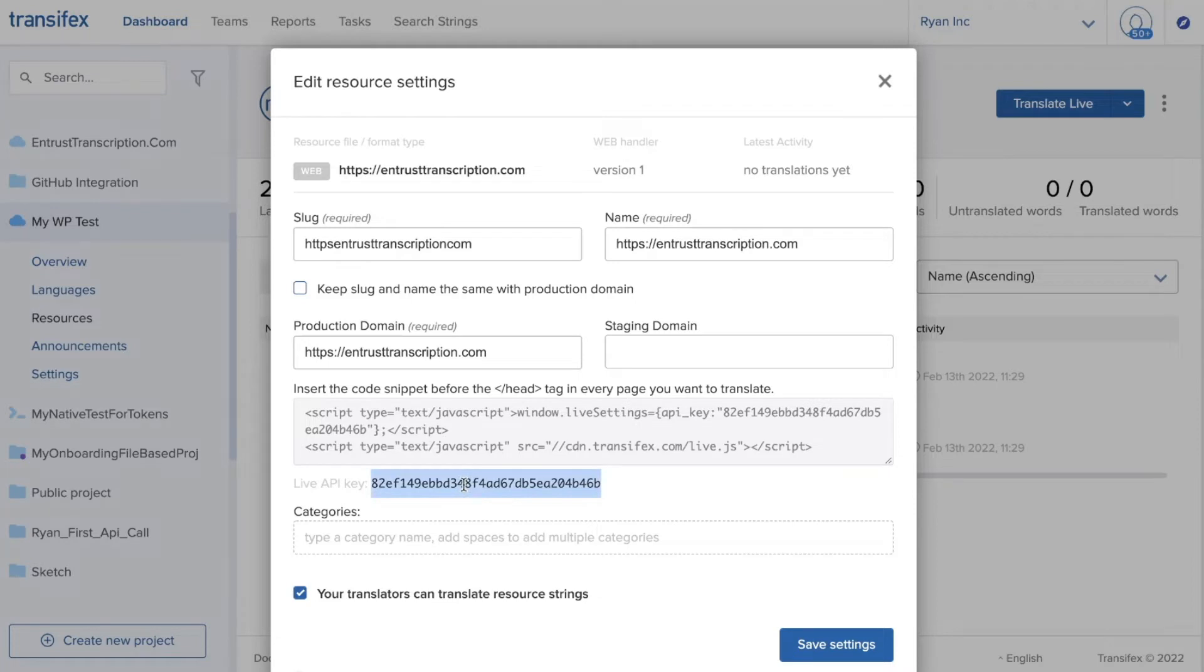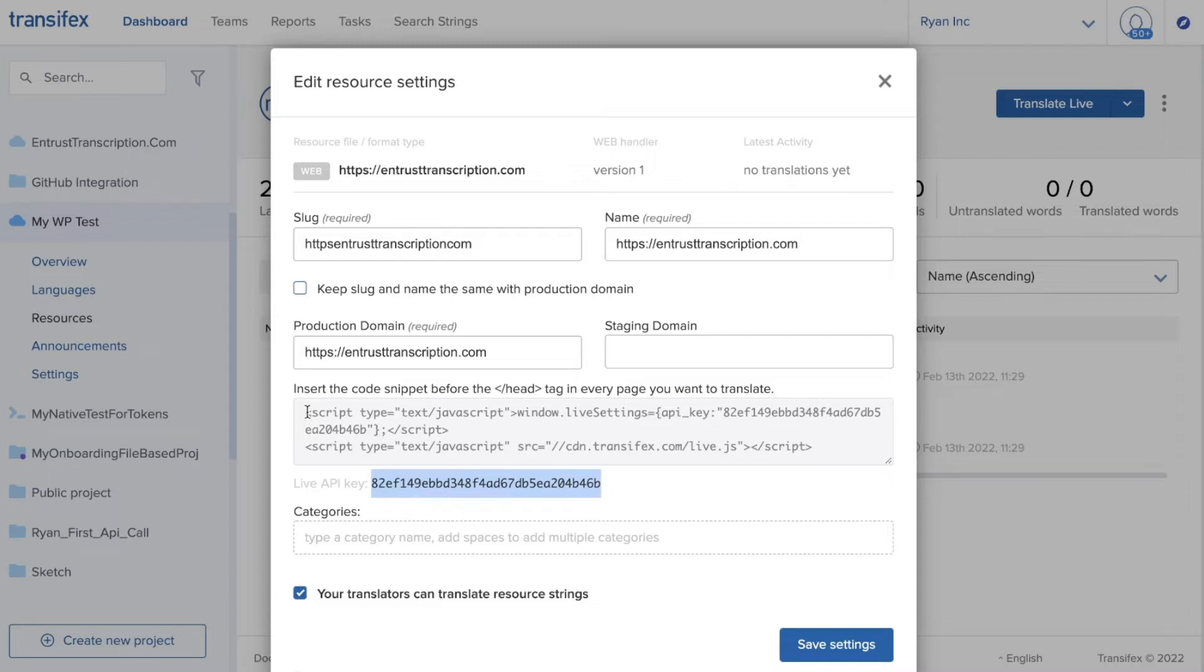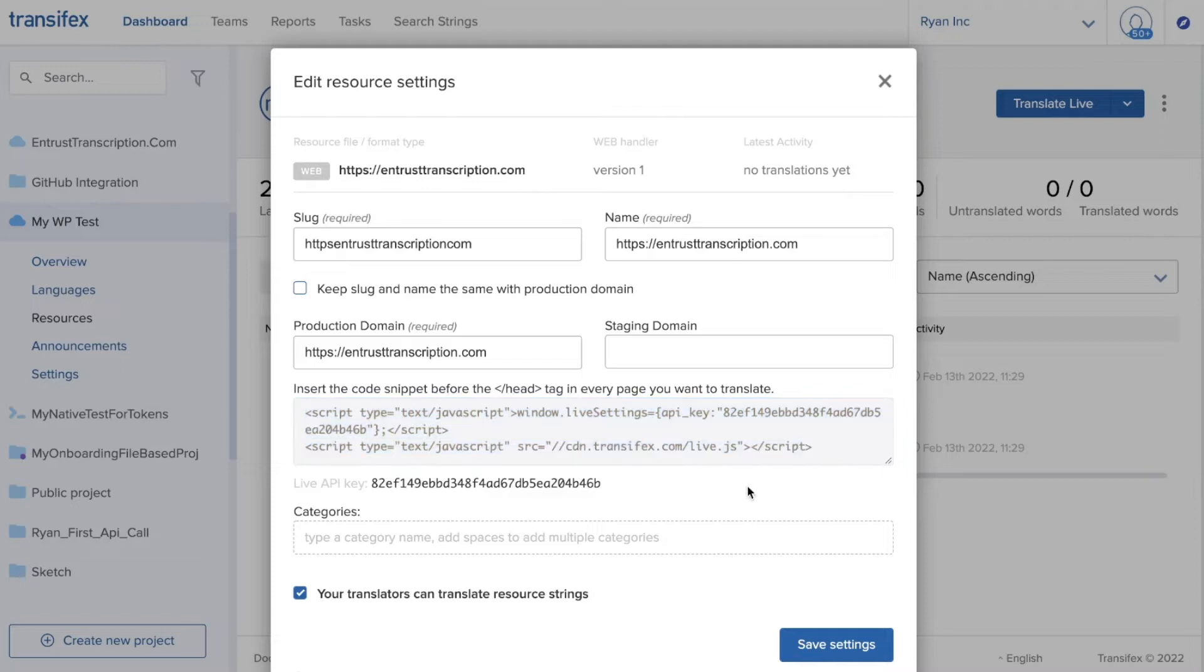It is this API key that ties your website with your project in Transfex and our code within the plugin will inject this JavaScript into every page on your site.